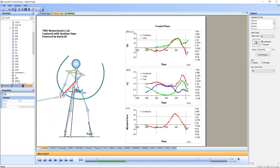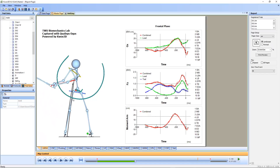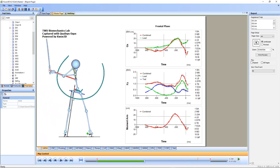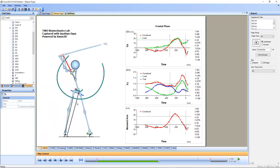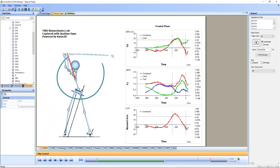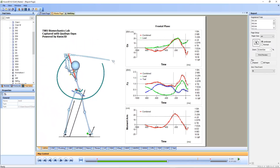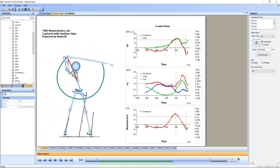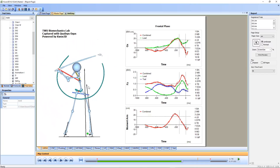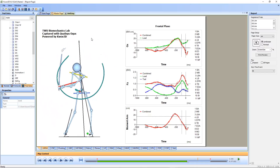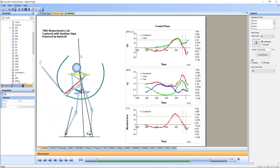Let me run this continuously. You can see how the center of pressure moves and how the direction of the force changes — now it starts inclining toward the target, the moment arm becomes quite long, and the center of pressure quickly moves toward the lead foot as the force becomes vertical.